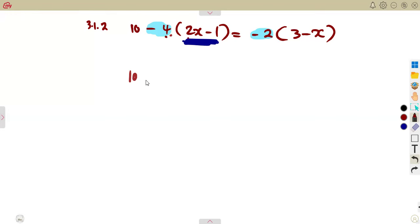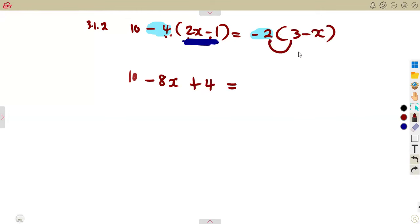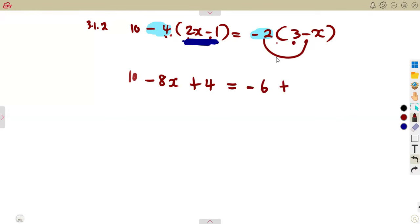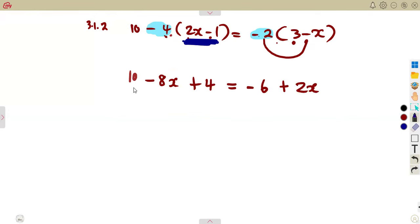The minus 4 is distributed across the bracket: negative 4 times 2x is negative 8x, and negative 4 times negative 1 is positive 4. On the right-hand side, distribute the minus 2: minus 2 times 3 is minus 6, and minus 2 times minus x is positive 2x. Collecting like terms on the left: 10 plus 4 gives 14, so we have 14 minus 8x equals minus 6 plus 2x.